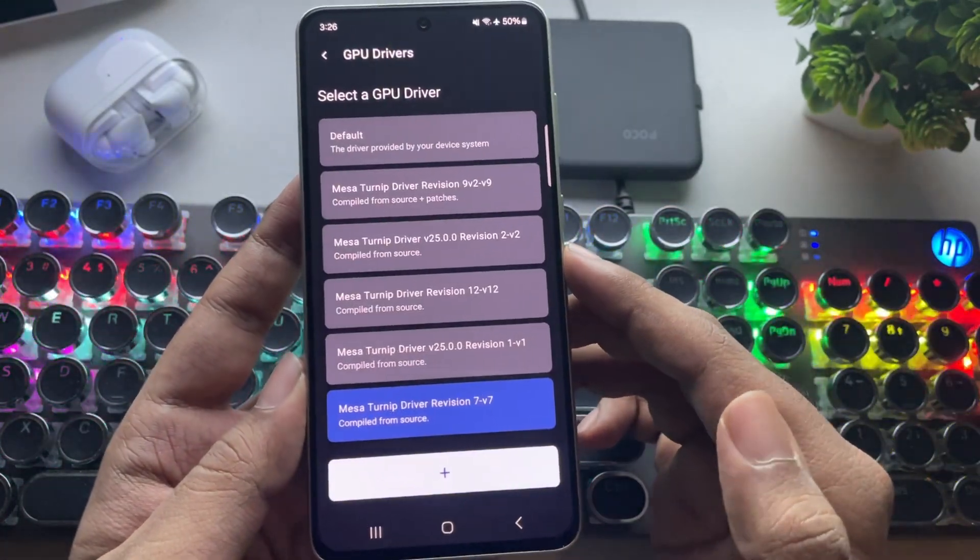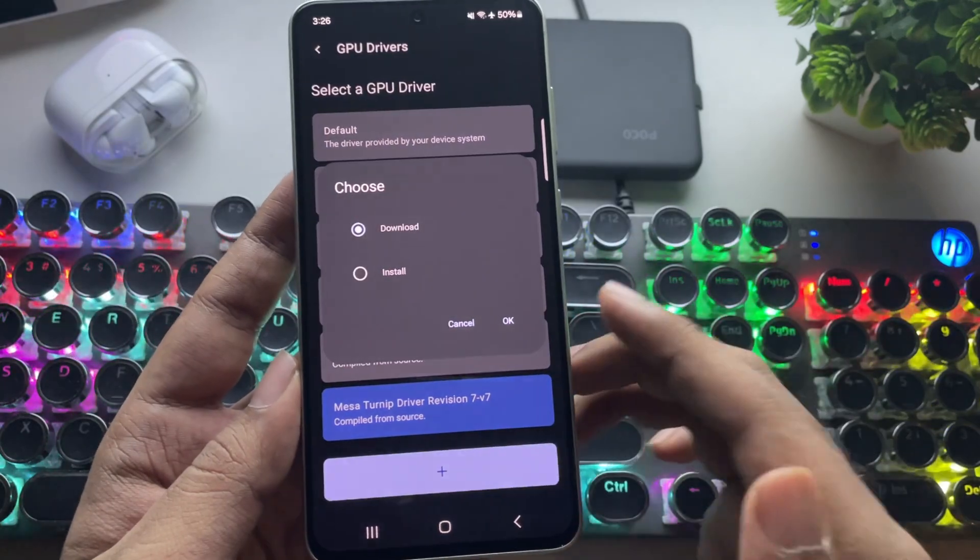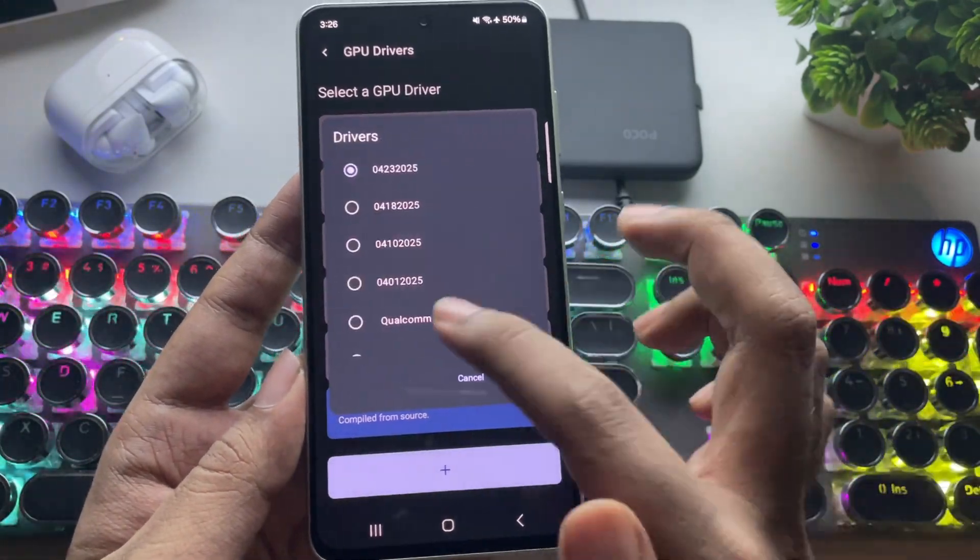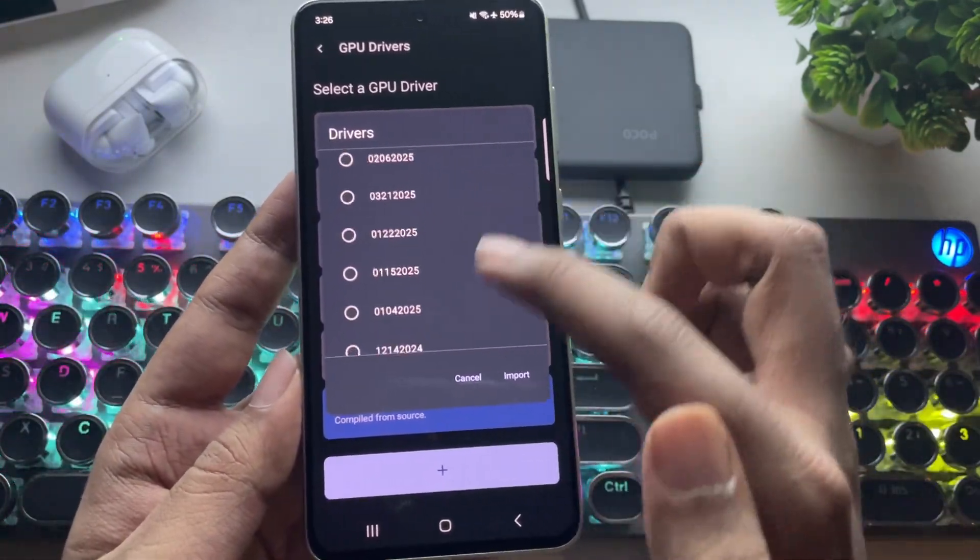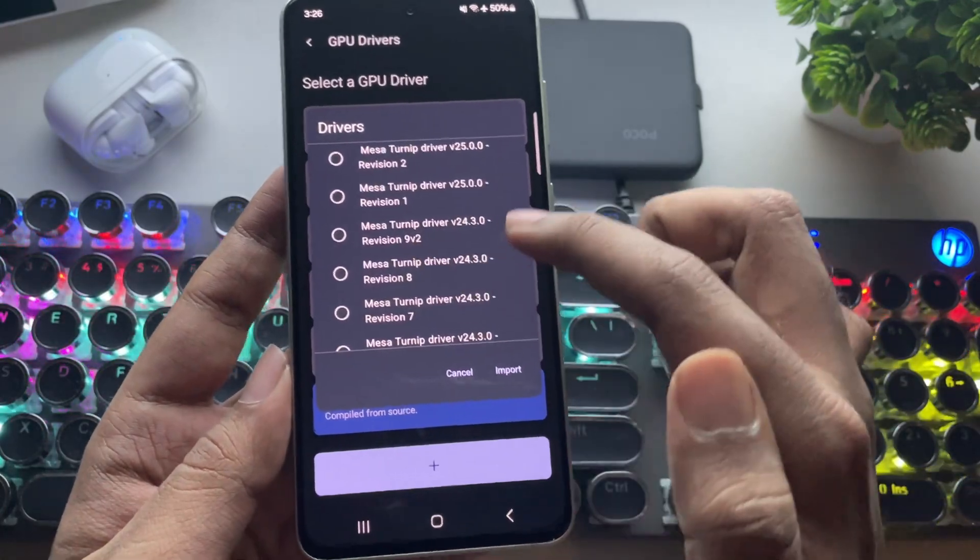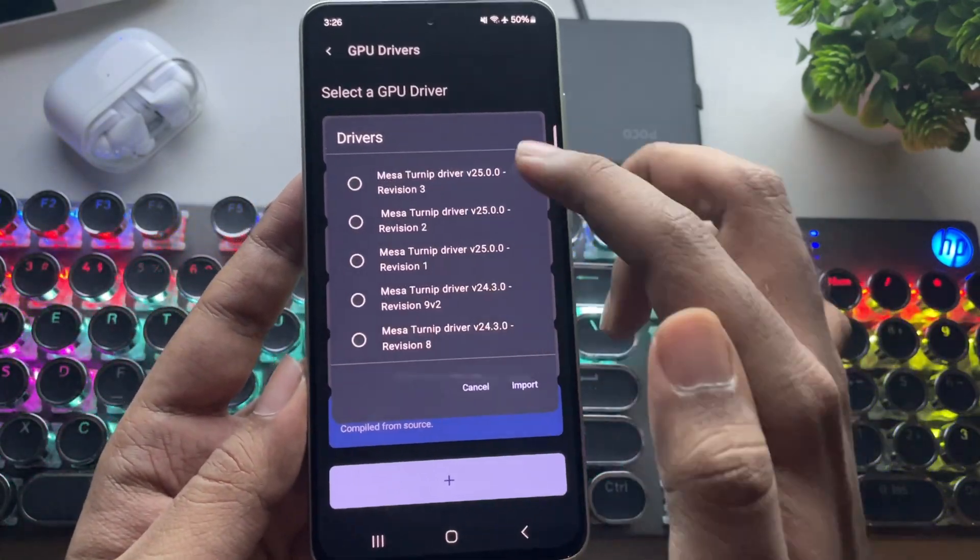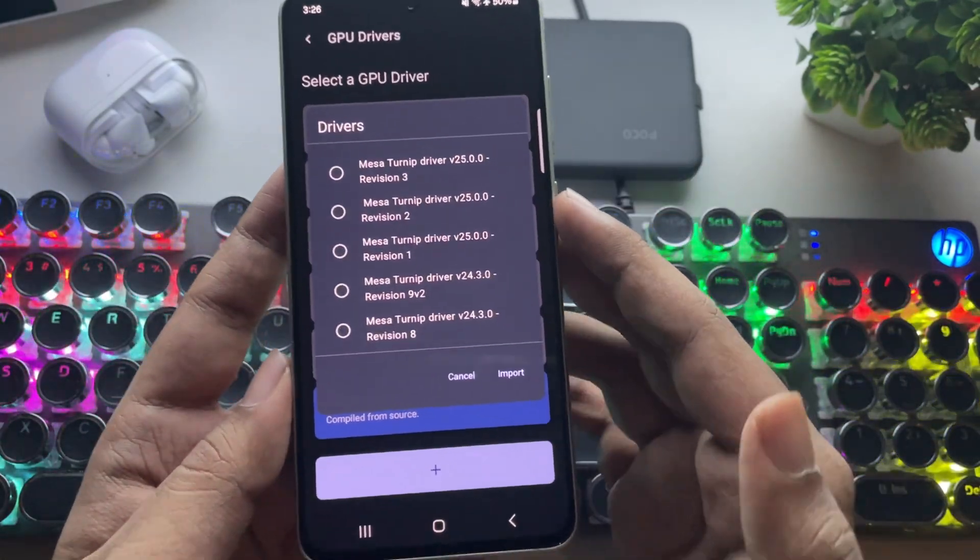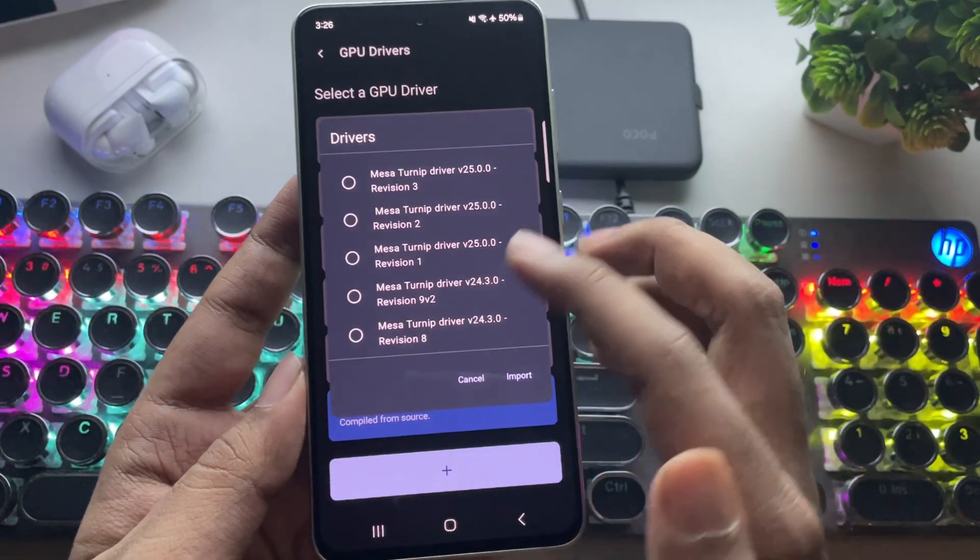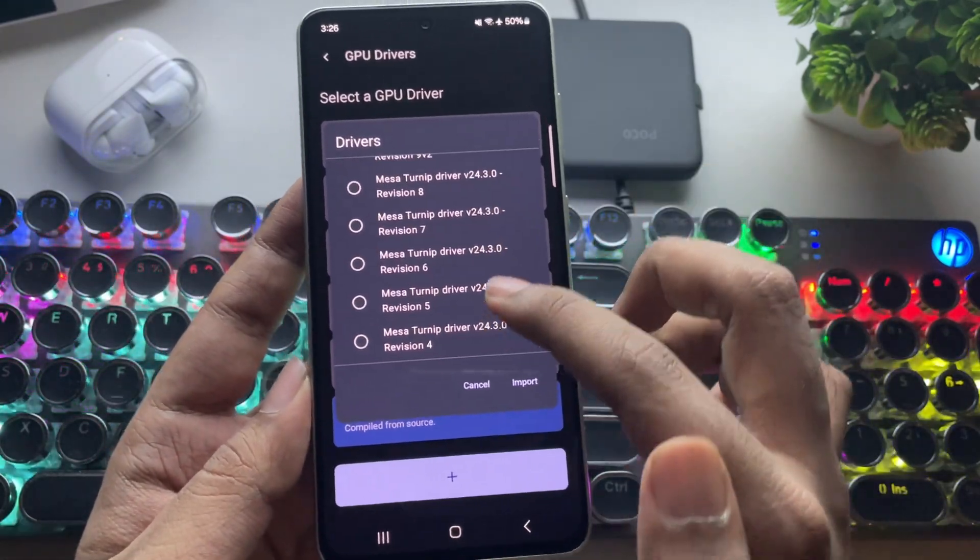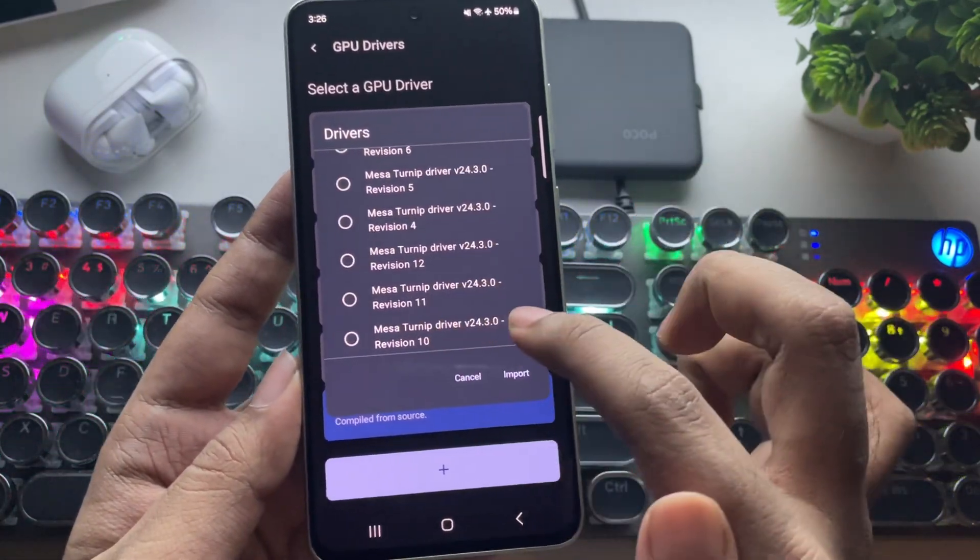Here, I've already imported some drivers. If you want to add more drivers, you can simply import them. If you're using an Adreno 6 series GPU, I always recommend using the Turnip 24.3 driver, whether you're on Snapdragon 870, 860, or lower. Set the driver that works best for your device.